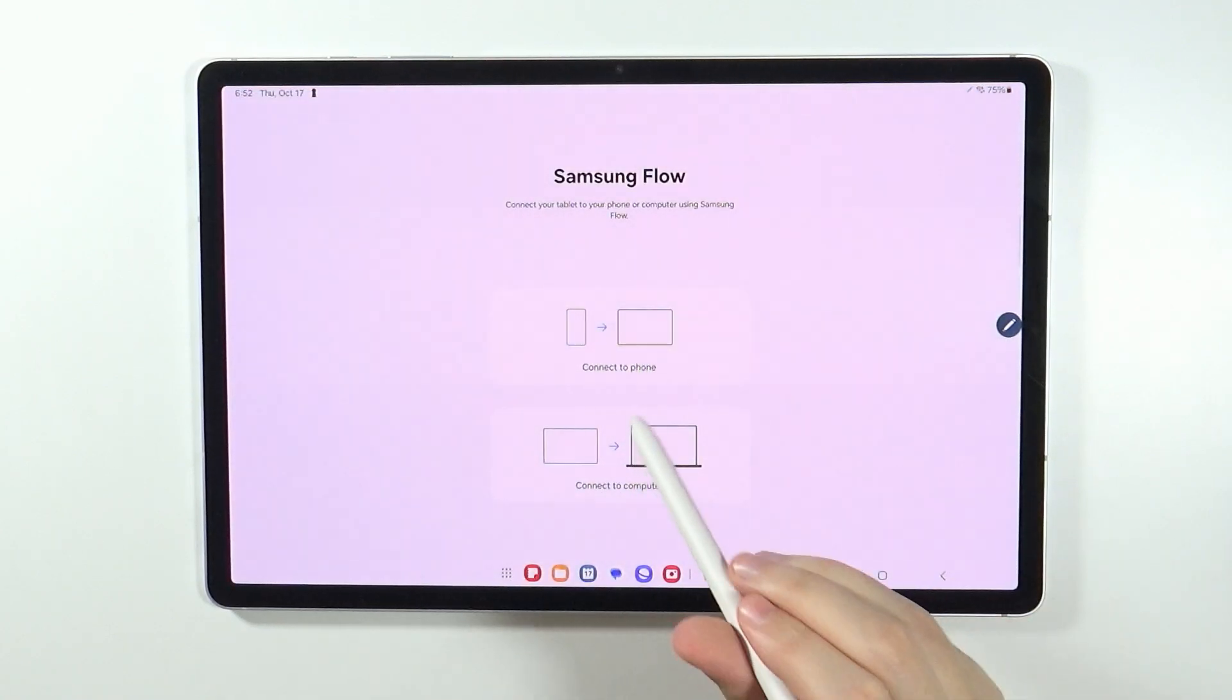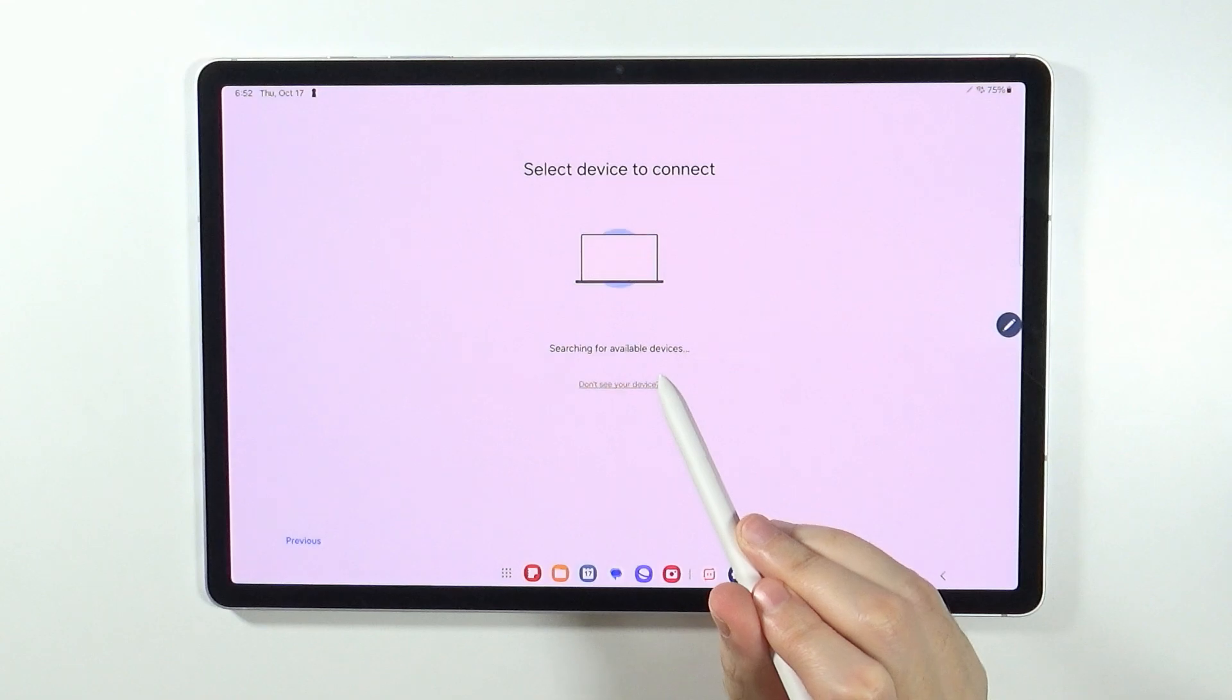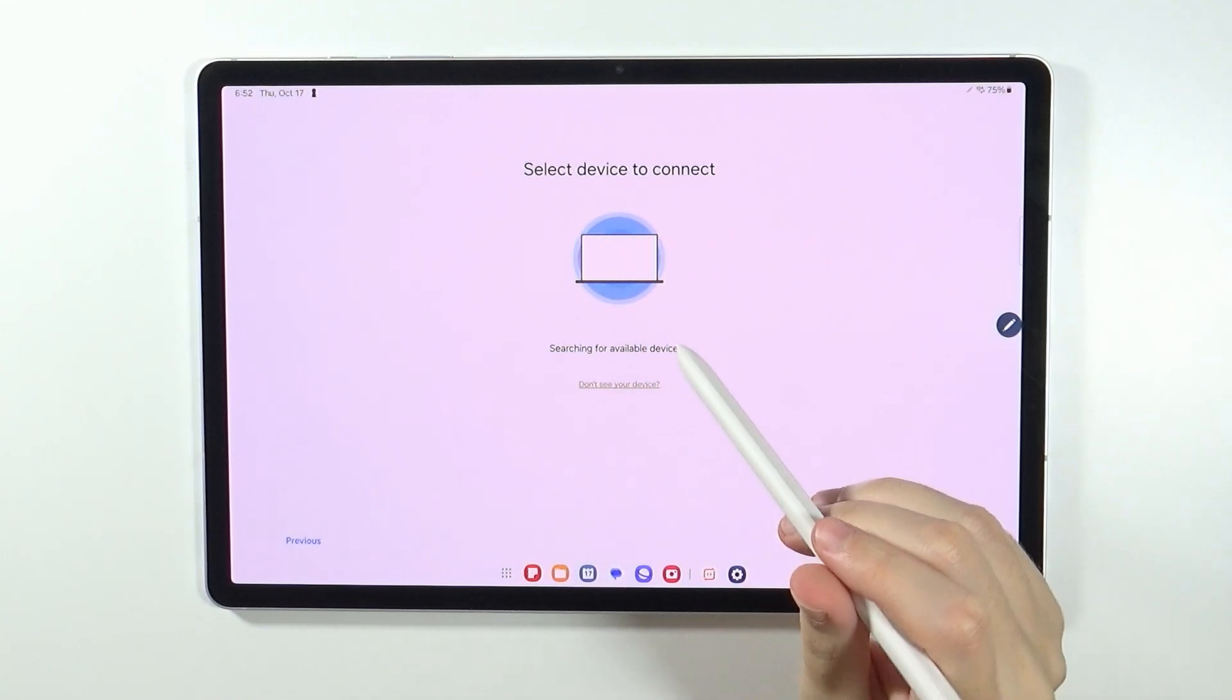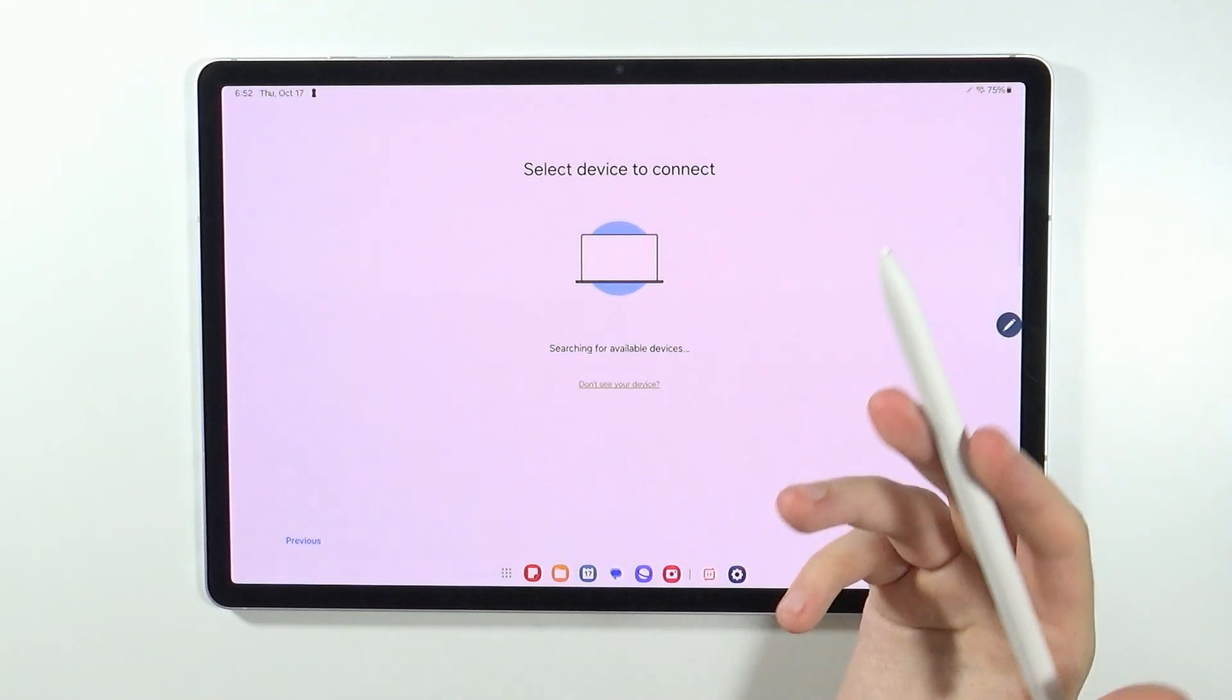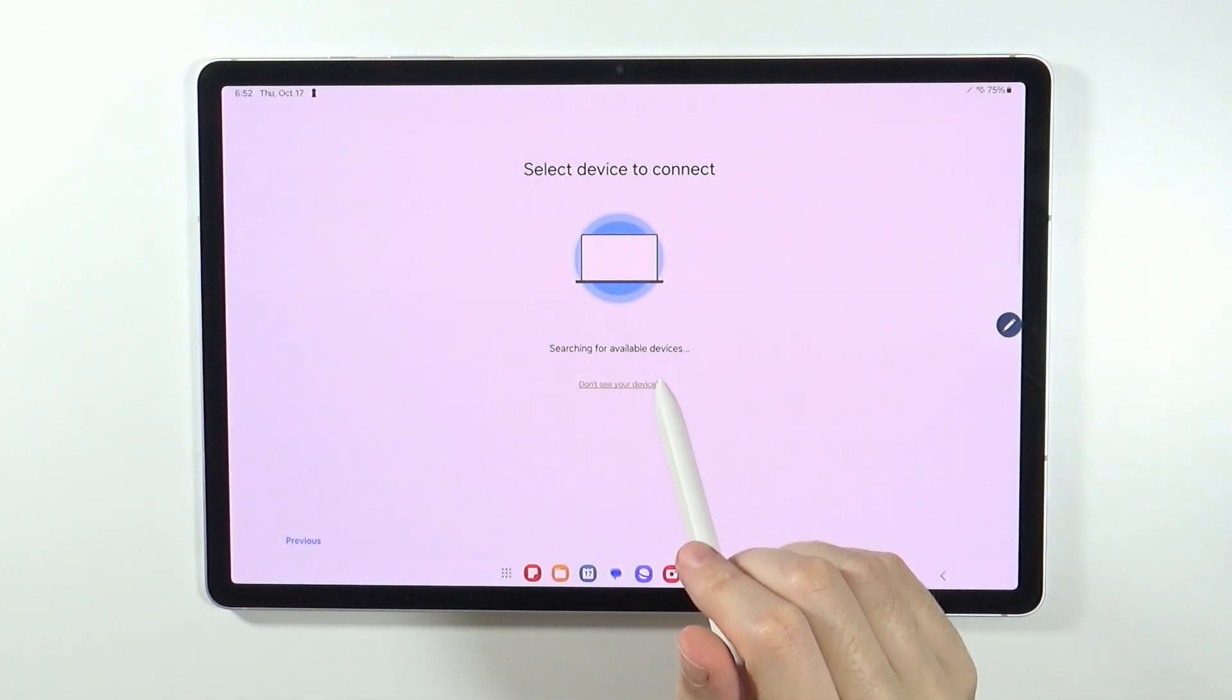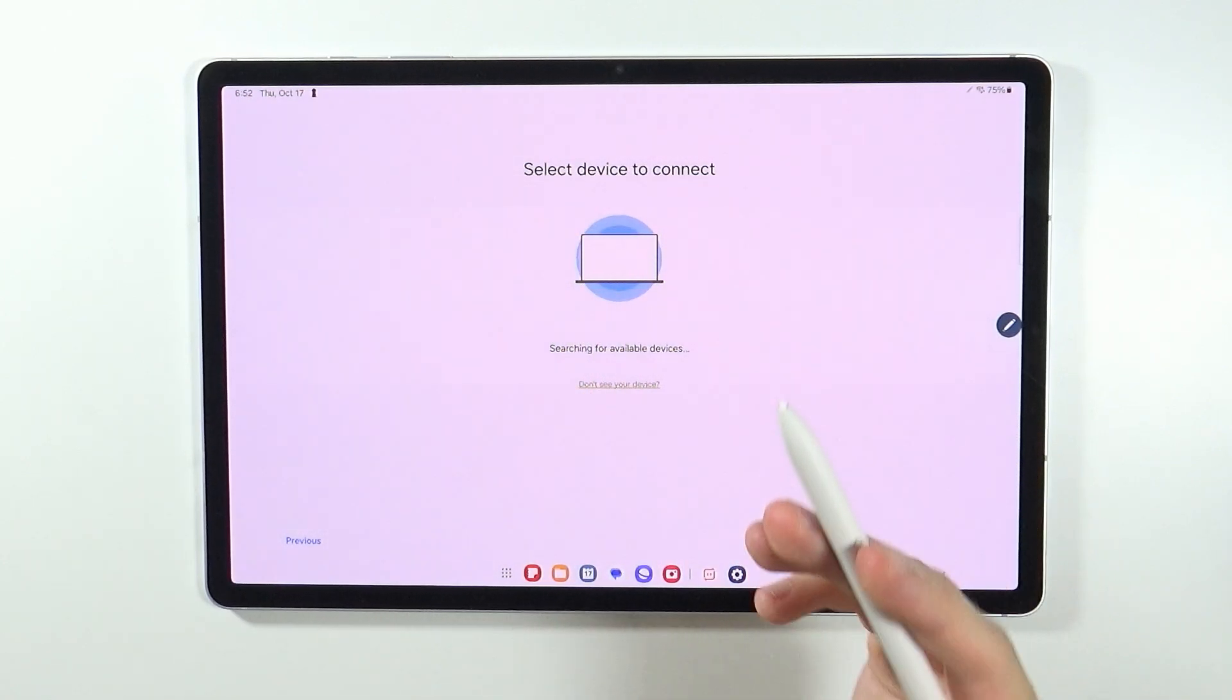Once you open it, you can choose to connect to phone and then search for available devices. Now of course, you will need to also have this app on your Galaxy smartphone in order to detect it and link these two devices together.